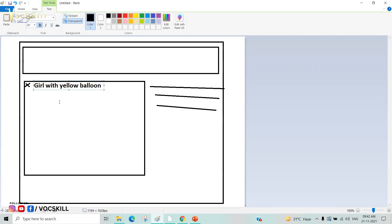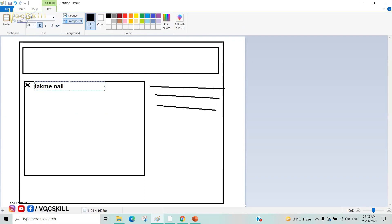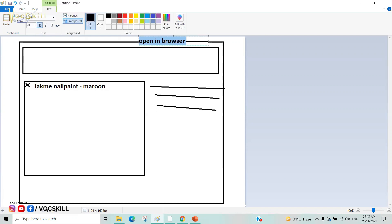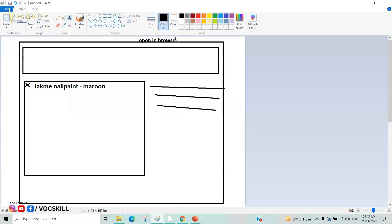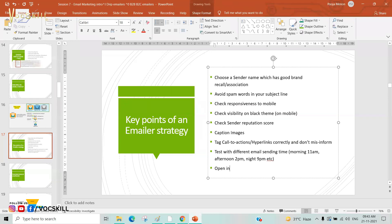By adding alt-text captions to images at the HTML level, even if the image doesn't load, users can see a description of what the image was supposed to show. Also, all emailers should be hosted on your server and must include an 'Open in Browser' link. This allows users to open the email in Chrome or another browser when it doesn't render properly in their mail app.